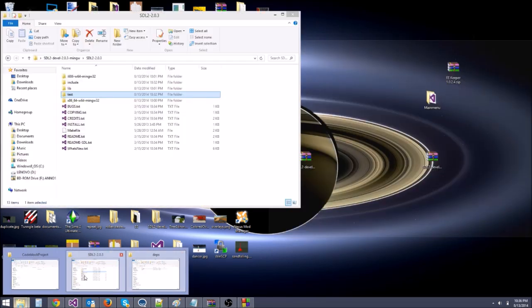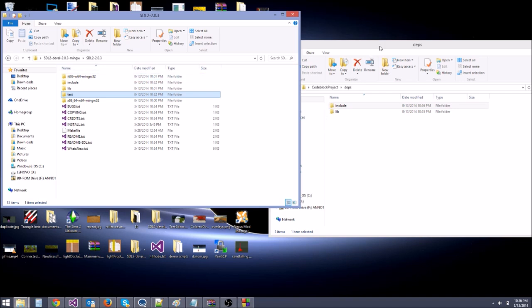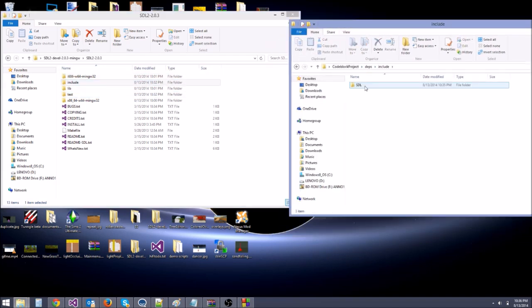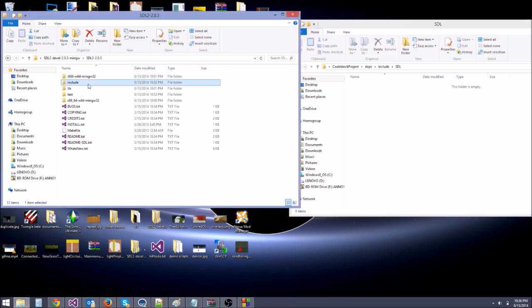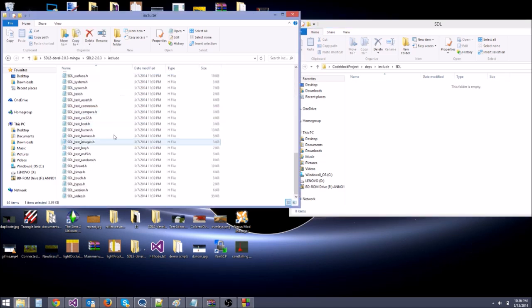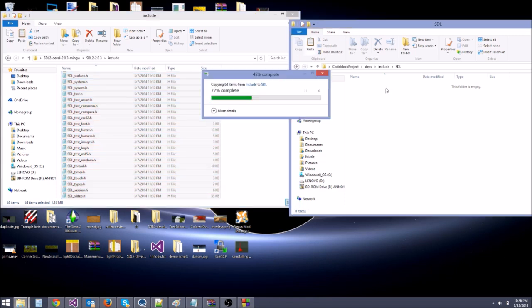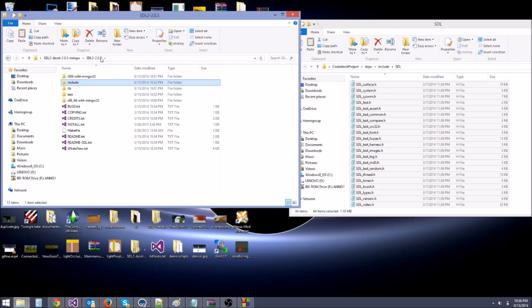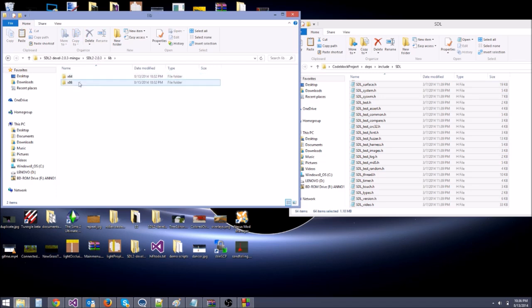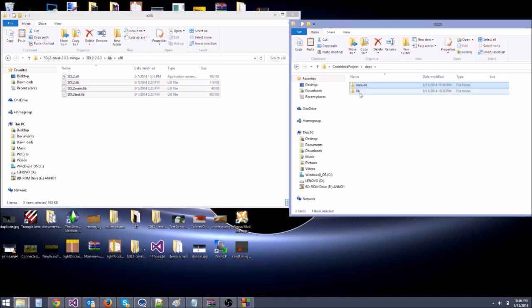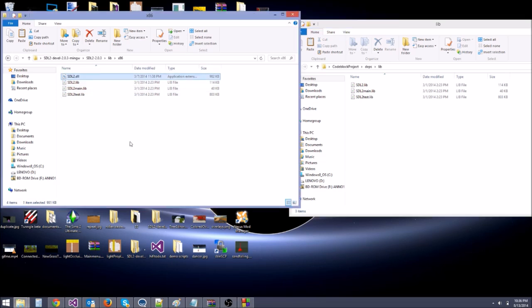Now go to the extracted SDL folder that has the include and lib folders. Go to the include folder, then SDL, and copy everything inside. Paste it into your deps/include/SDL folder. Then back out, go to lib > x86, and grab those three .lib files. Copy them and paste them into your deps/lib folder. We don't need the DLL yet — we'll use that a little later.